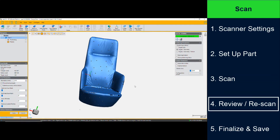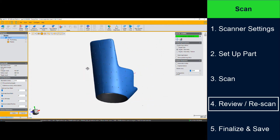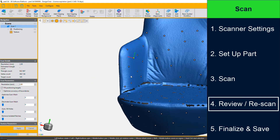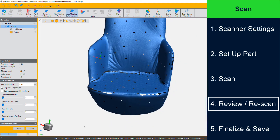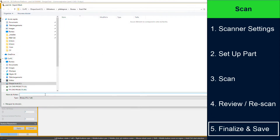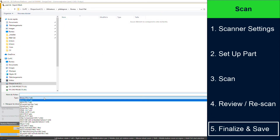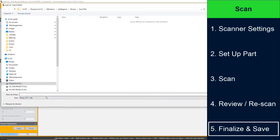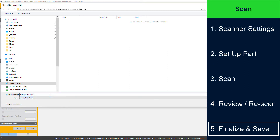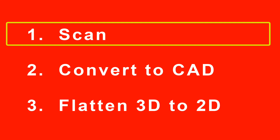Smoothly orbit the surface and refrain from over scanning to avoid unnecessary detail. In step four, you'll review your scan and, if required, rescan areas that may have holes or need extra detail. Lastly, in step five, you'll finalize and save your scan. For pattern making, .obj is the most commonly used format. Scanning is easy and in most cases can be completed in just a few minutes.